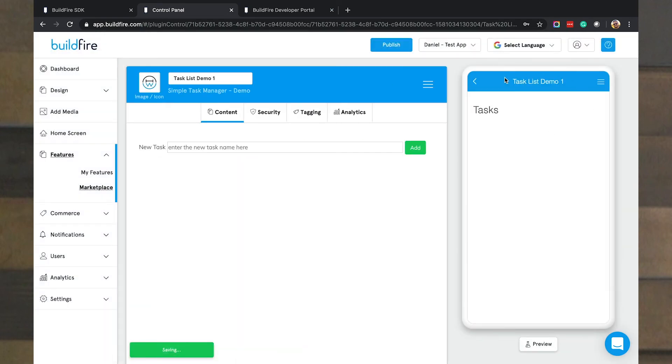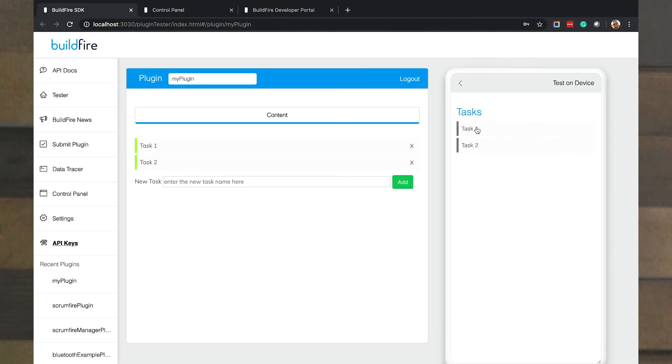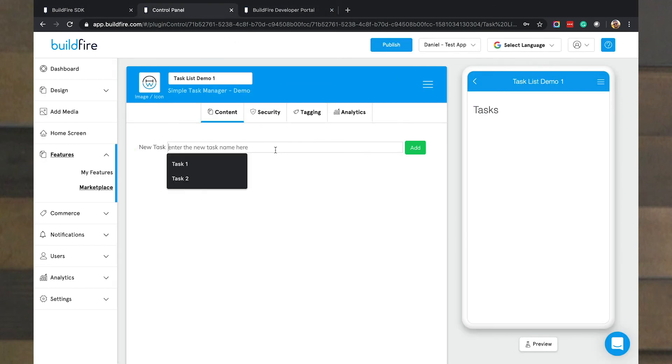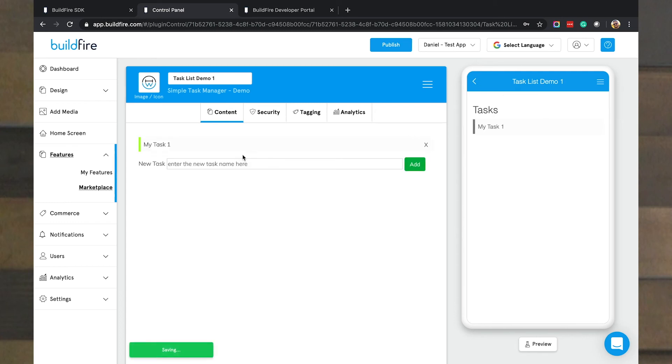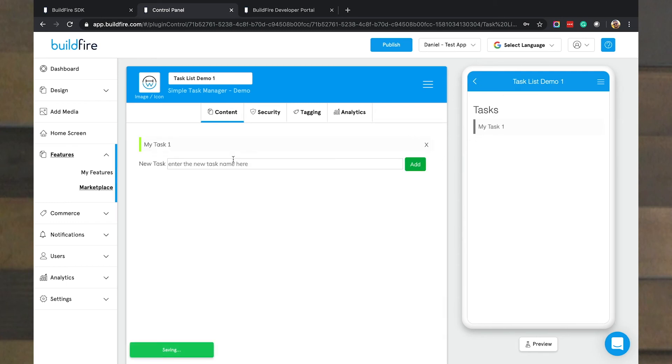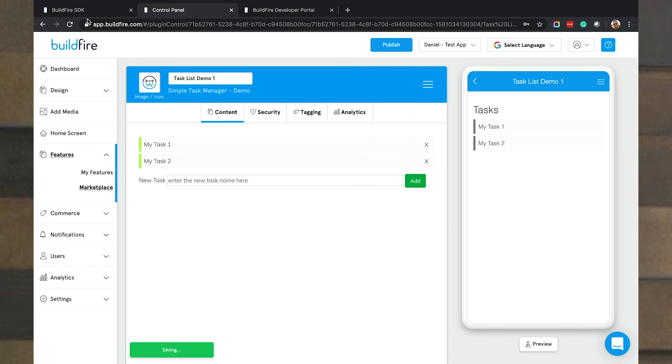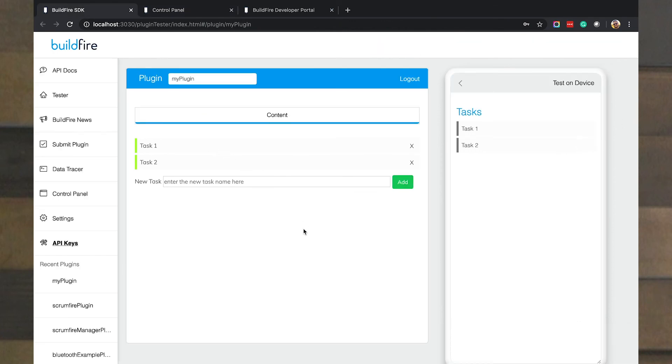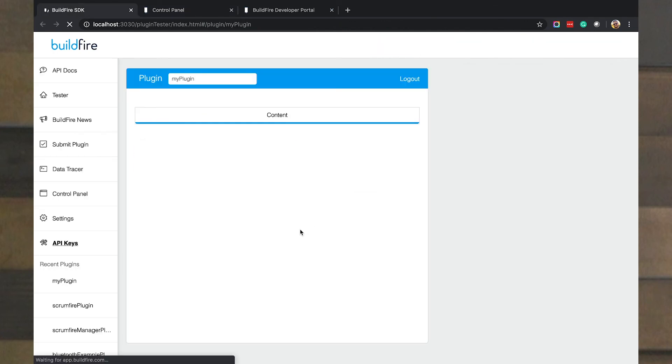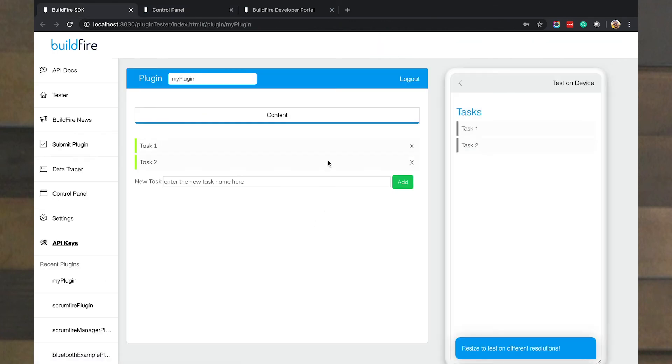Now notice in the plugin tester, I already have two tasks already set up. Remember, BuildFire knows to separate the data out from each plugin instance. Each plugin instance gets its own fragmented database so that you don't have any data bleeding in between. If we go back to the control panel and say, my task one and add that in, you can see it works. And if I add my task two and add that in, it's added in. And no matter how much I refresh here, it knows to separate out that data.